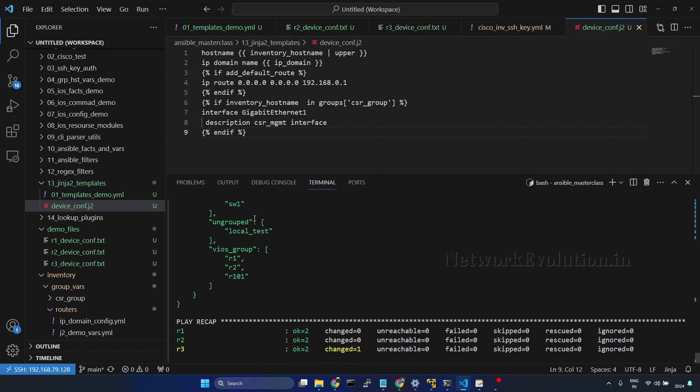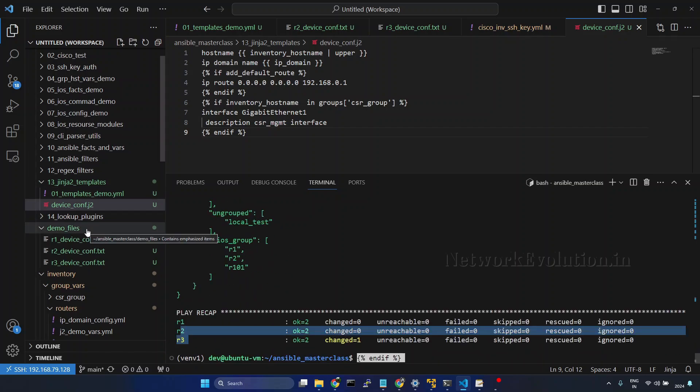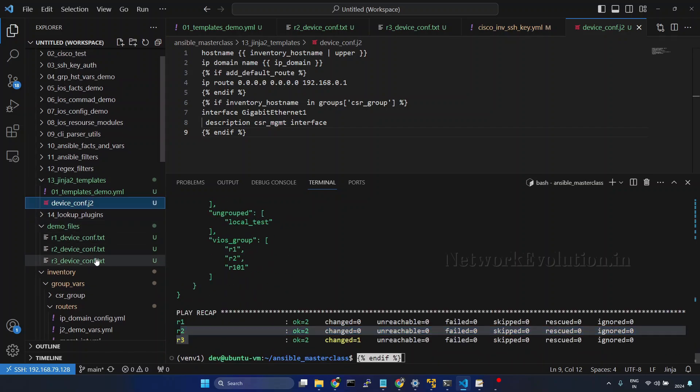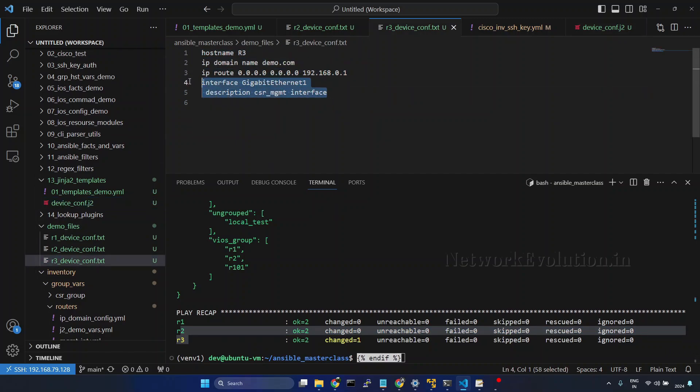Now this is changing configuration only for R3. Let us open R3 config. Now this is generating interface configuration for CSR devices.